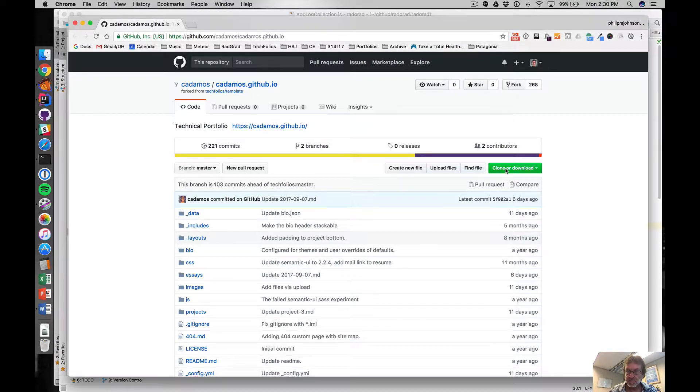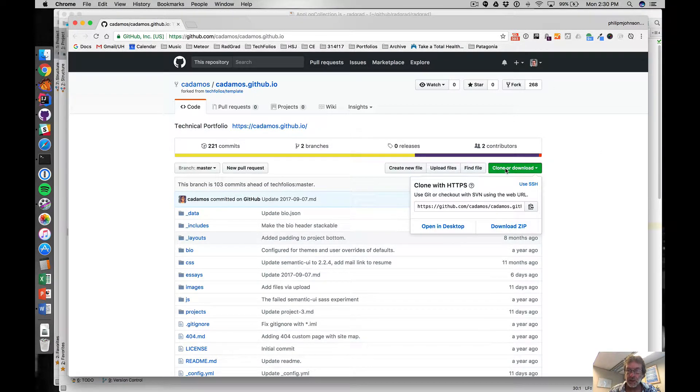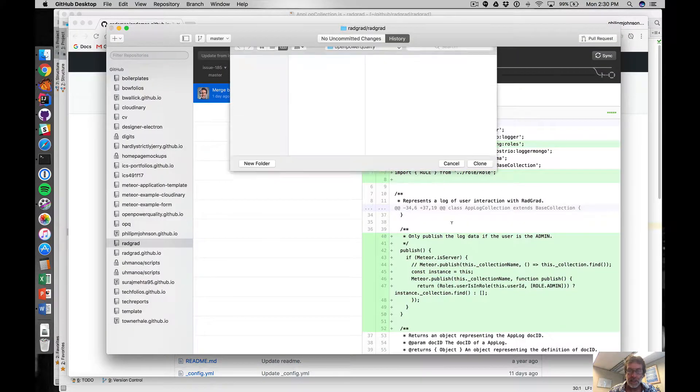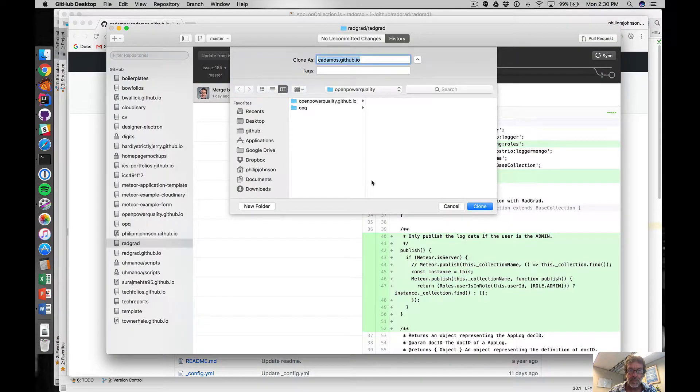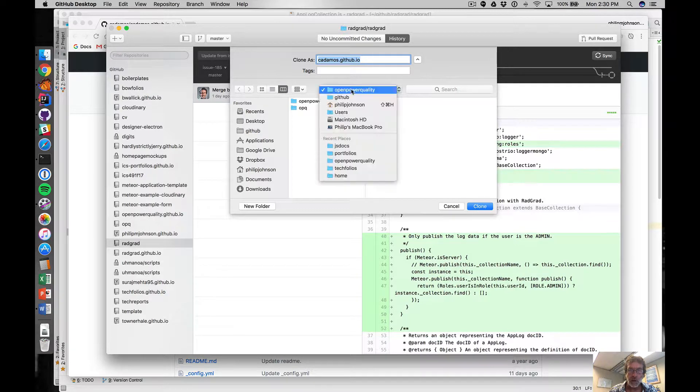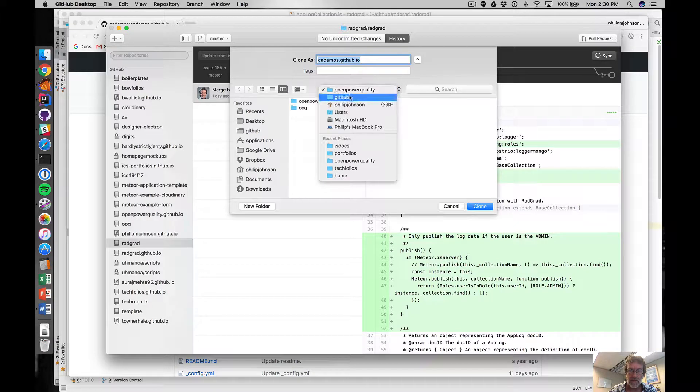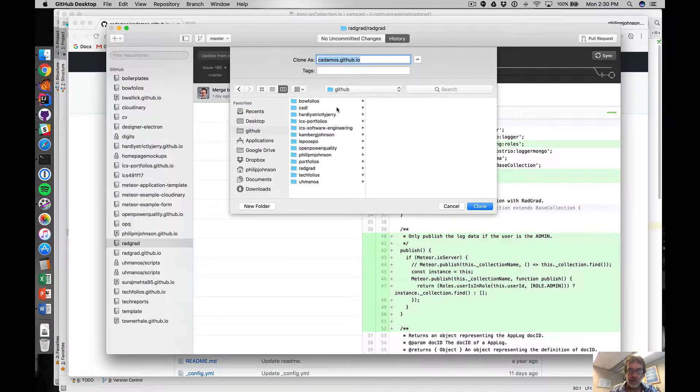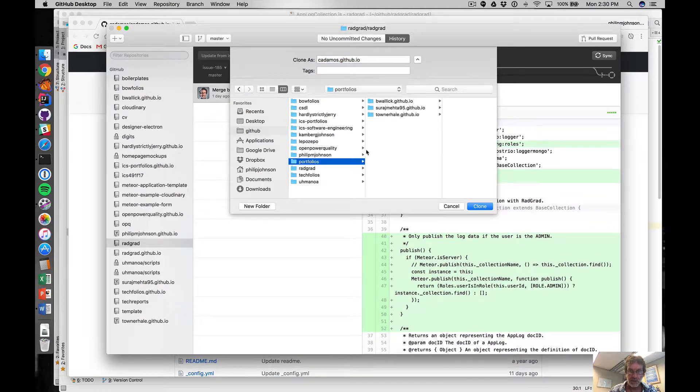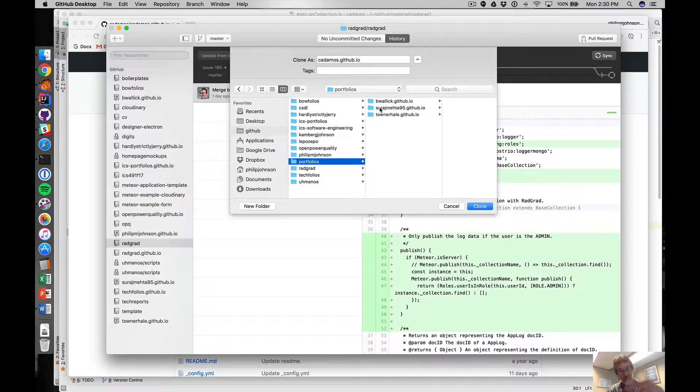Then you press clone or download, open in desktop, and then it should bring up the GitHub desktop and show this little dialogue about where do you want to put it. What I'm gonna do is I'm gonna put it in my GitHub portfolios directory. That's where I just keep every, whenever a student asks me for help I clone it into that directory.